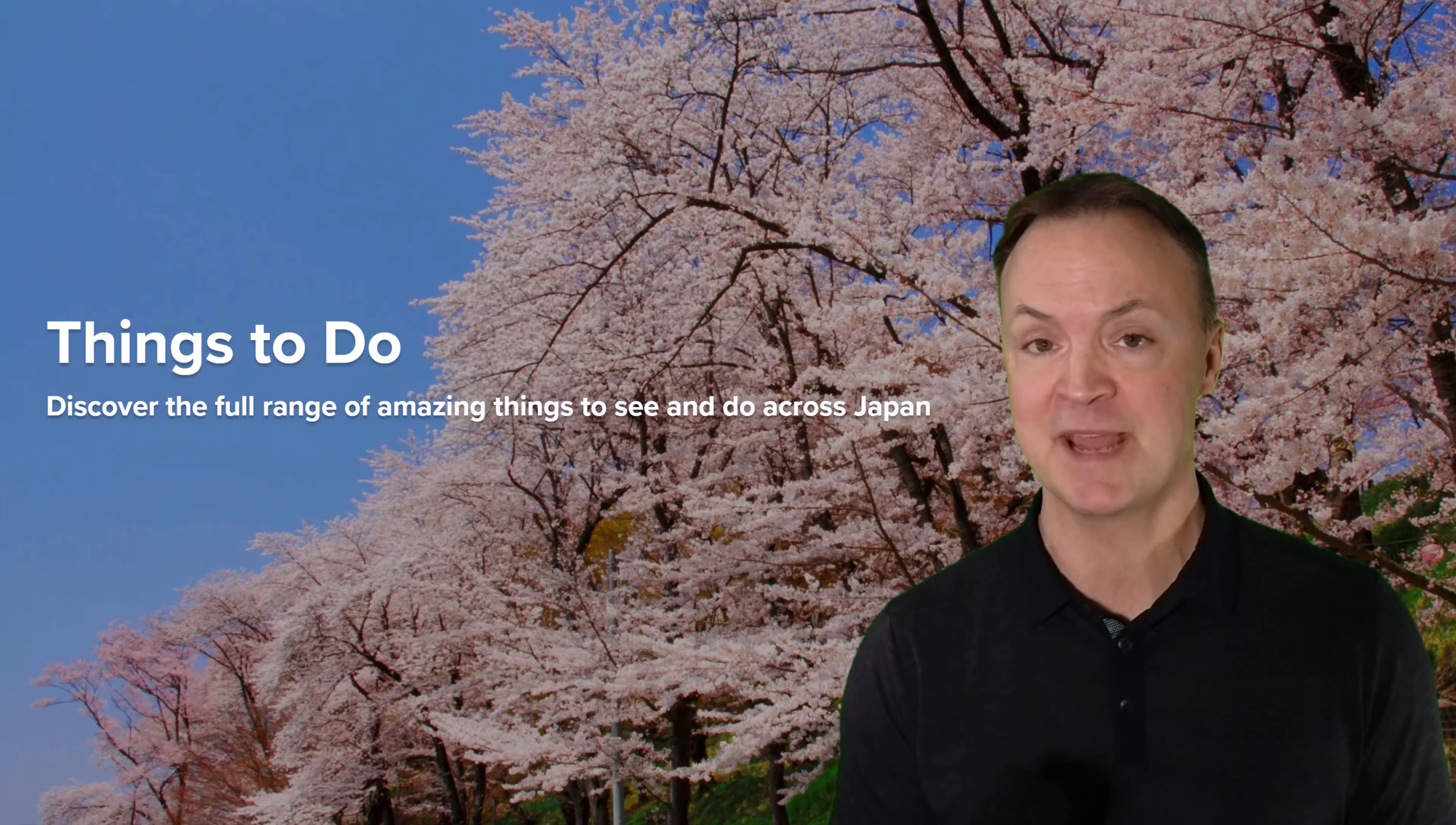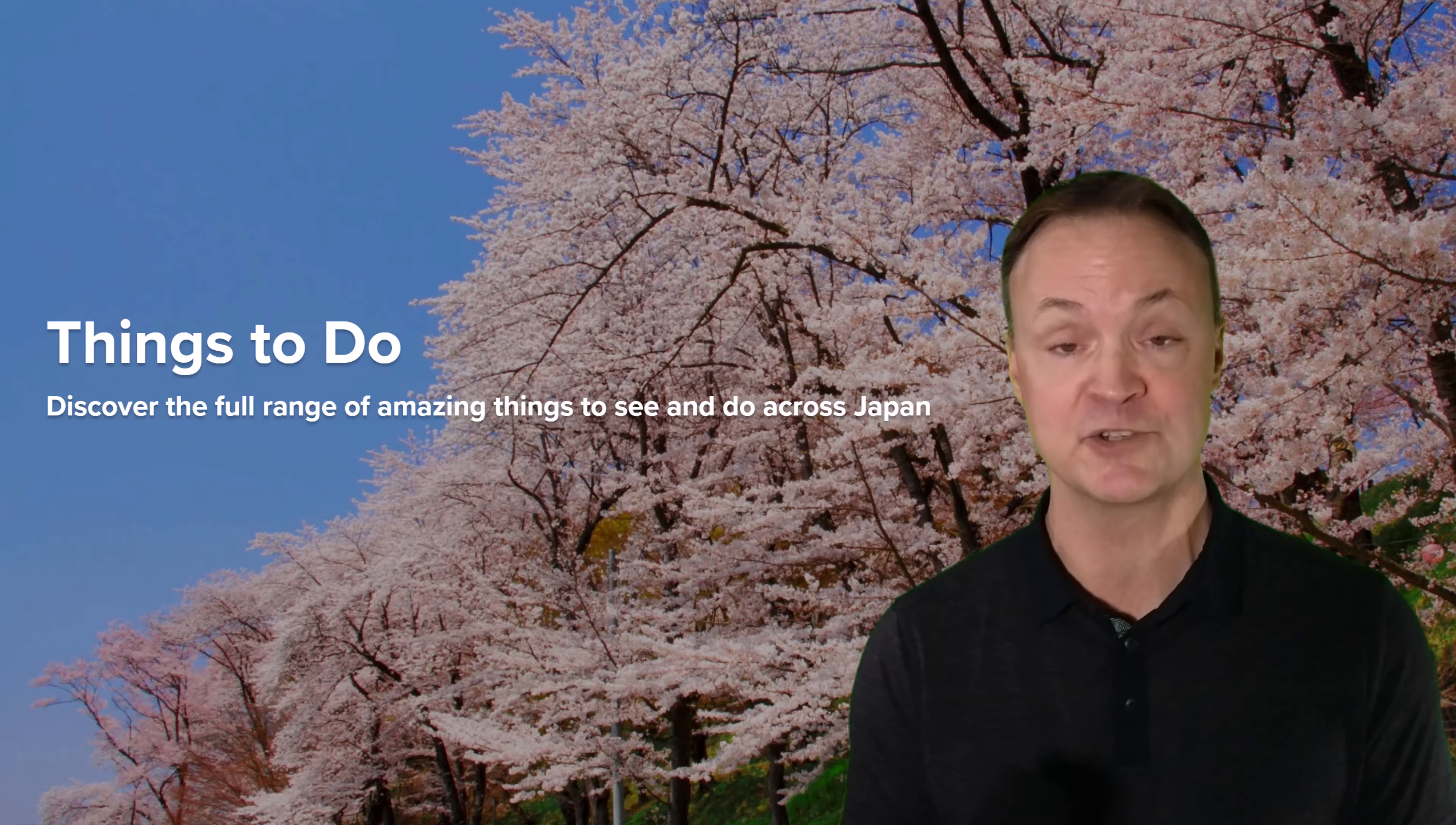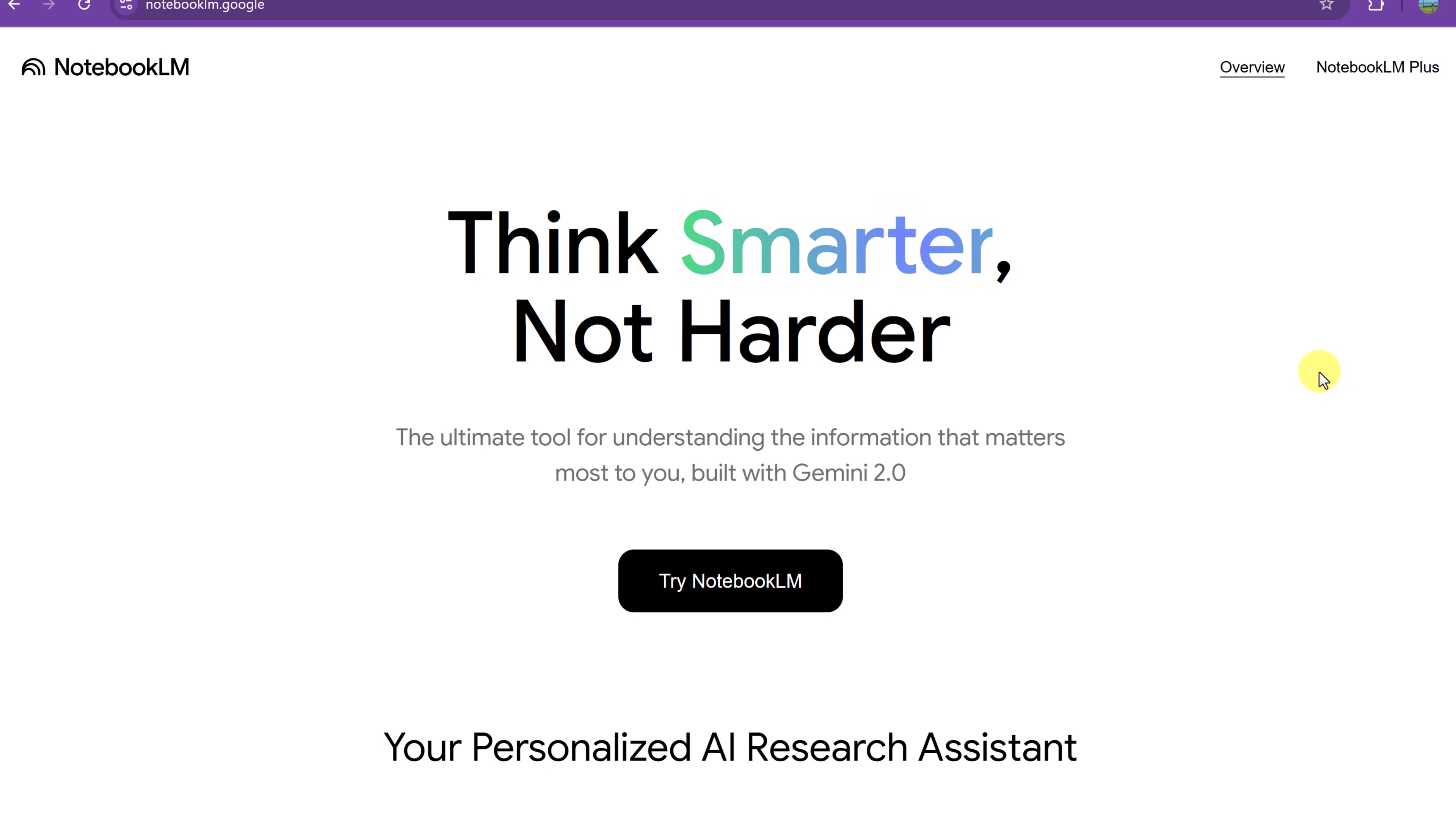I'm going to choose Japan because I've never been there and I'm super curious about learning more about their country and their culture. If you're completely new to Notebook LM, I'll put the link to this page down below in the description.